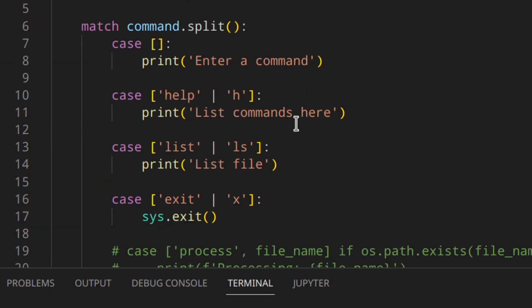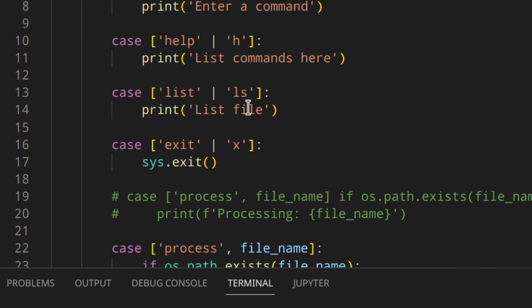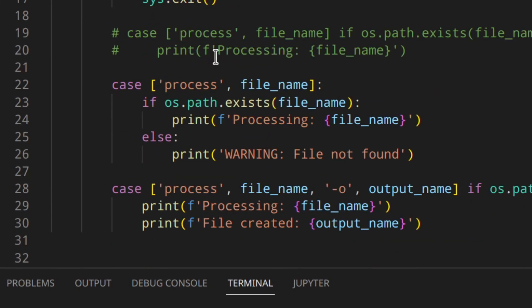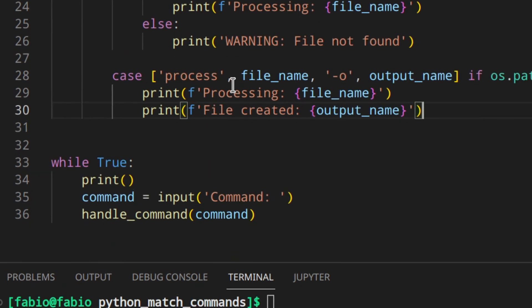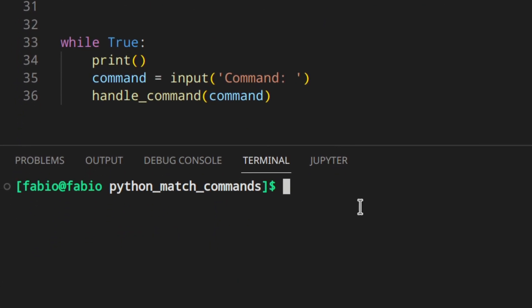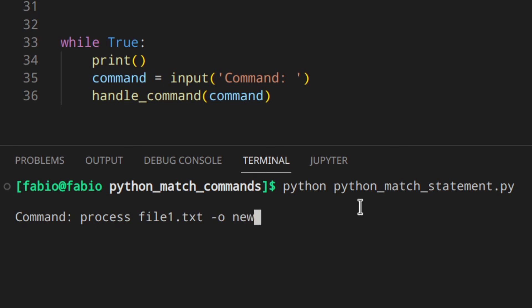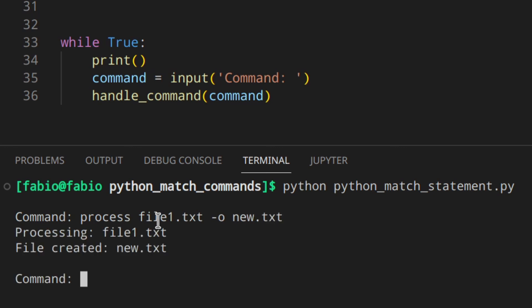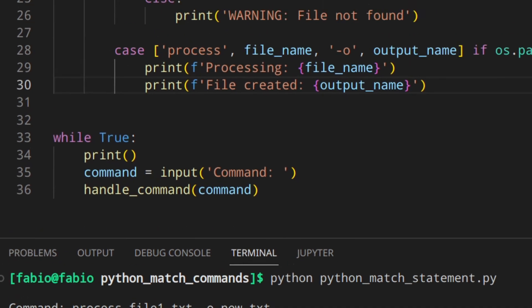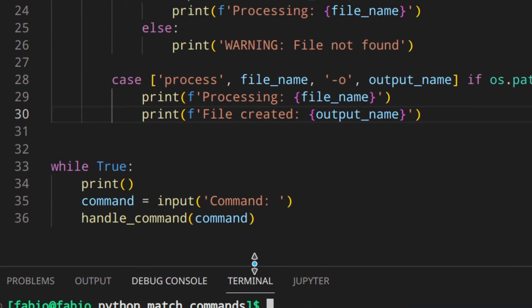Leave a comment down below so I can see that you're watching my videos and that you got to this point. Now let's actually try the 'process' command with the '-o' flag — 'process file1.txt -o new.txt': 'processing file1.txt, file created: new.txt'. Really, really cool!